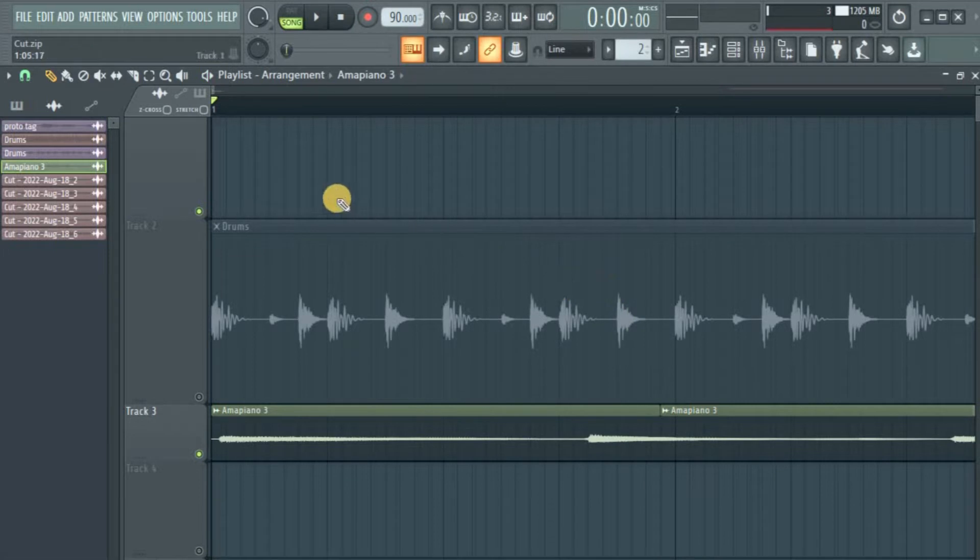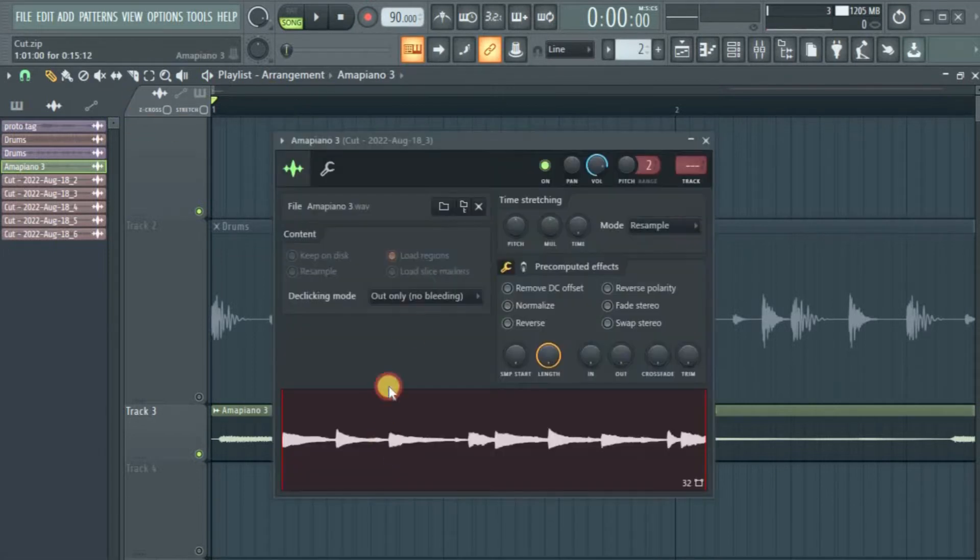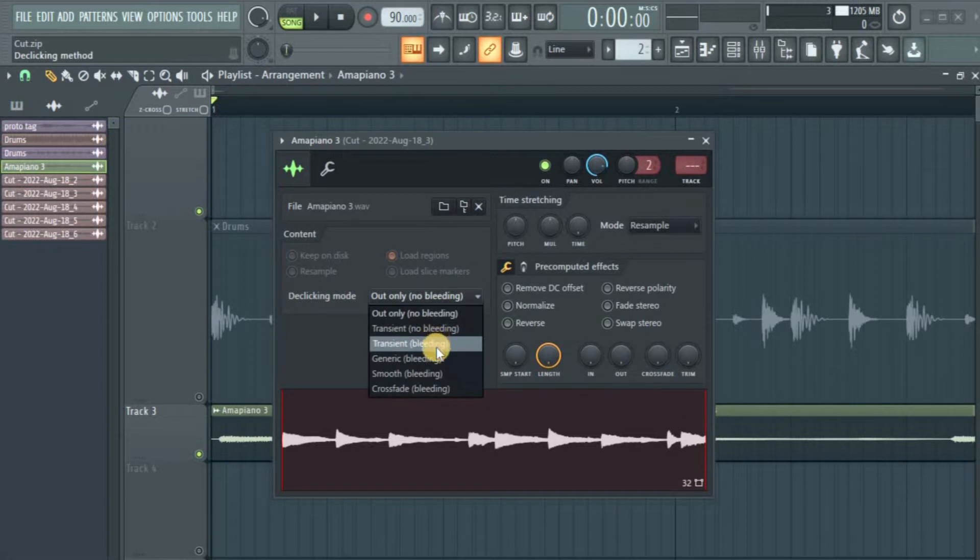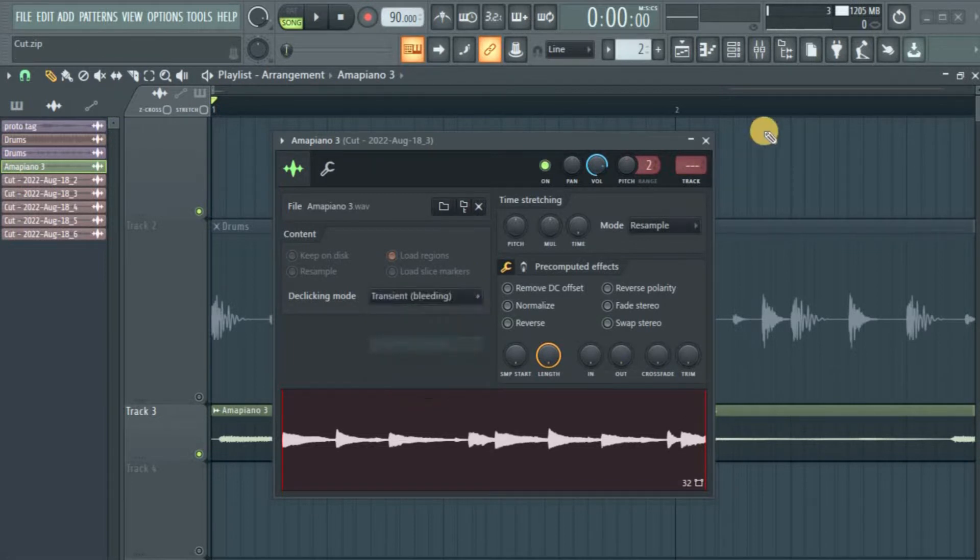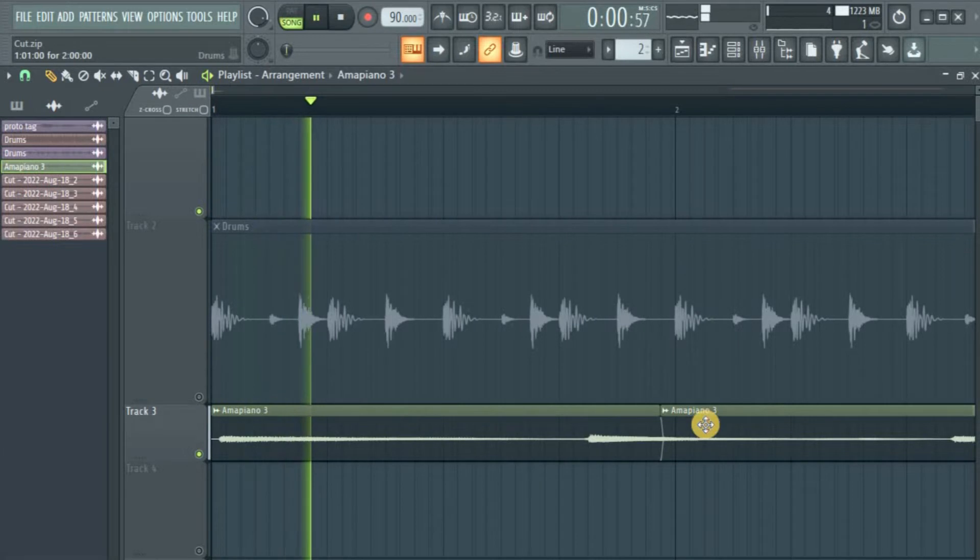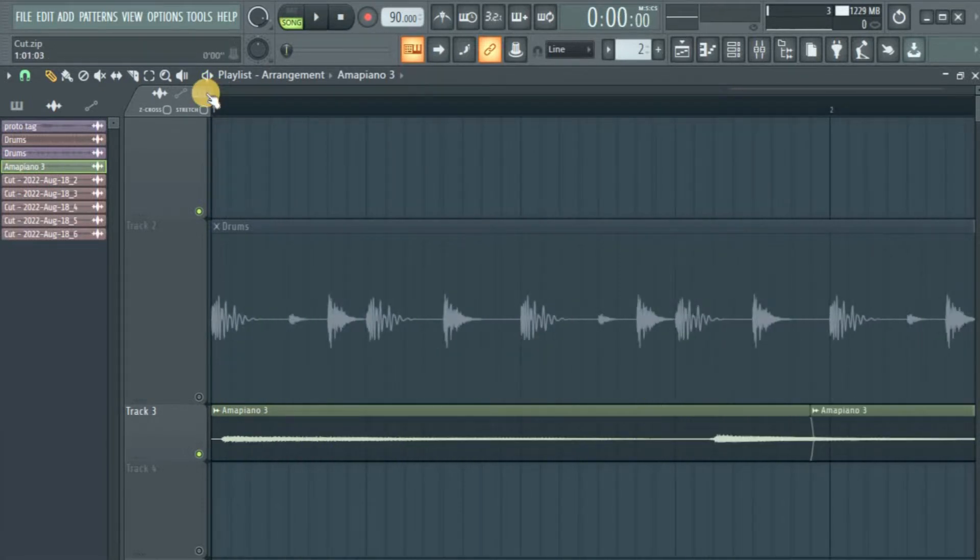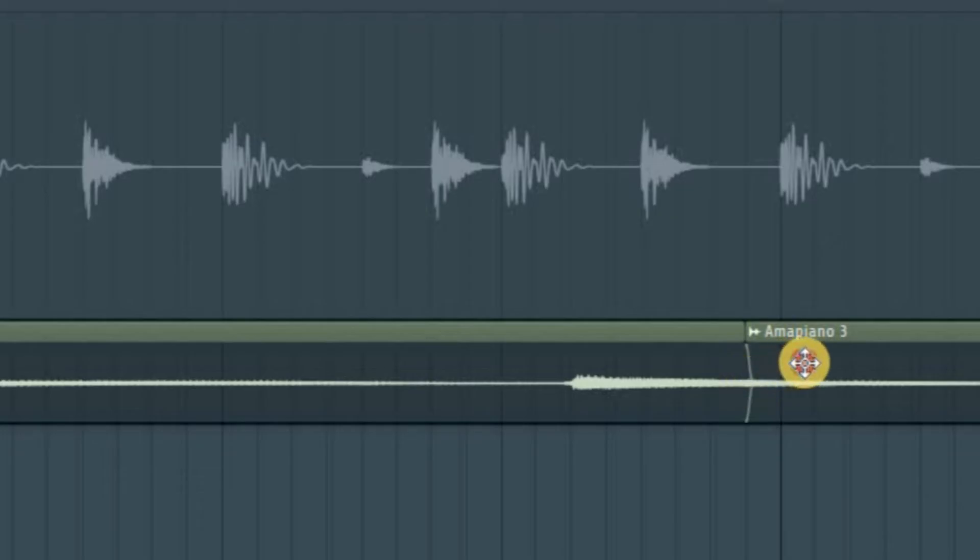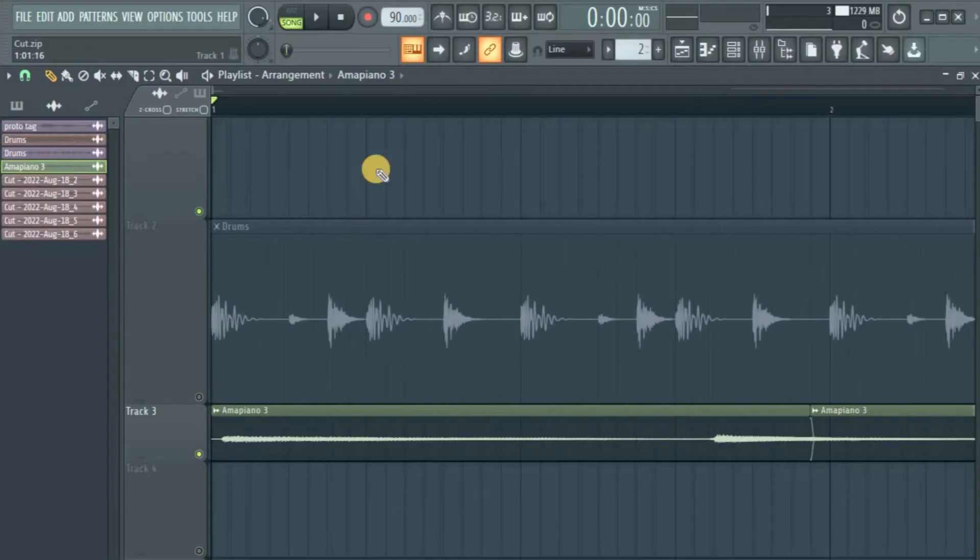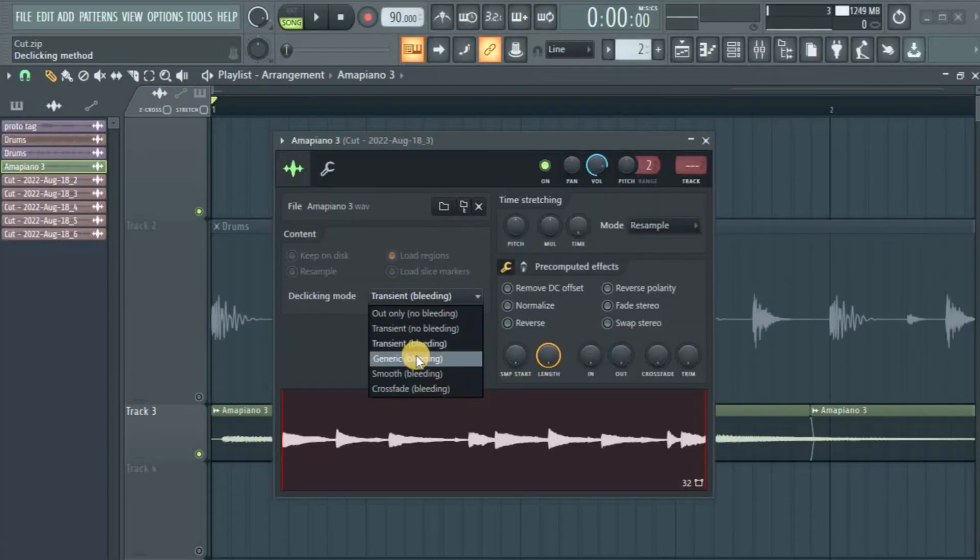Even worse. Okay, so what I need to do is take it up, maybe transient bleeding. Let's hear it. There's a fade there. You see a fade here, but it's not enough to make that pop sound go away.